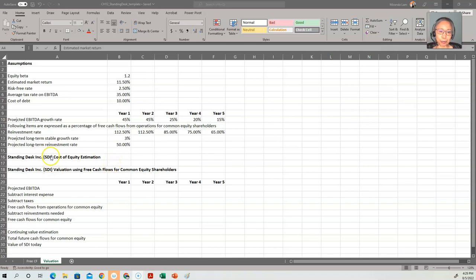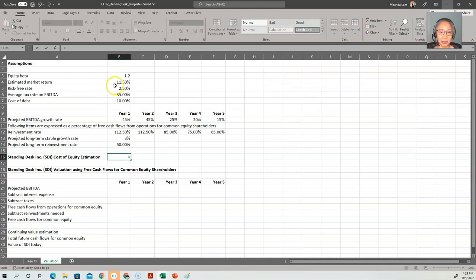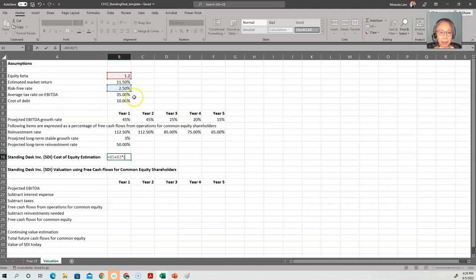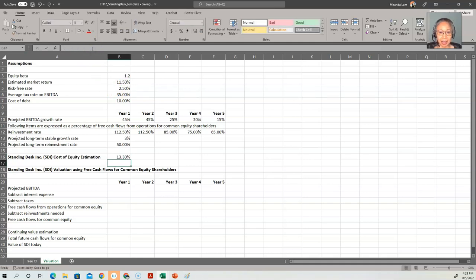The first thing we need to compute is the cost of equity, using the capital asset pricing model. That's equal to the risk-free rate plus the beta of the stock times the market risk premium — that is, the market return minus the risk-free rate. So here is our cost of equity.